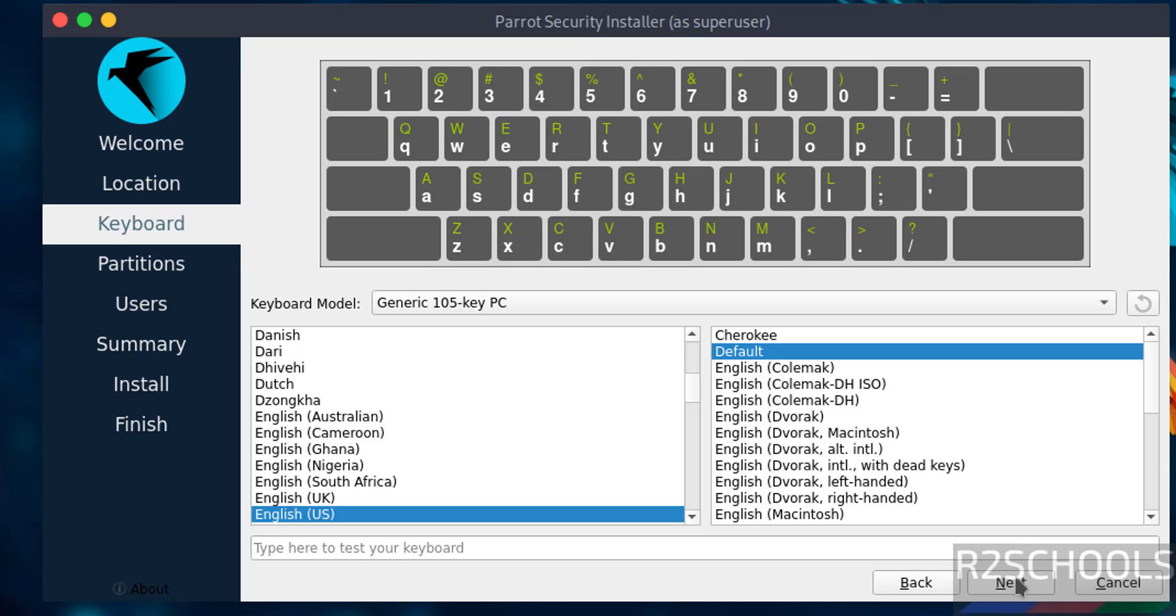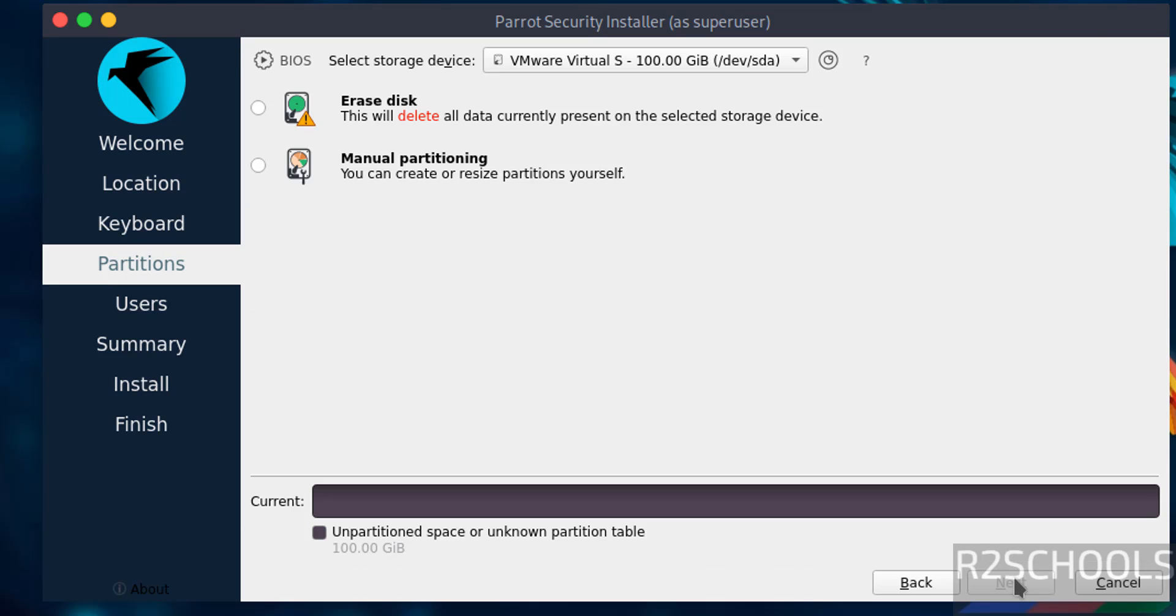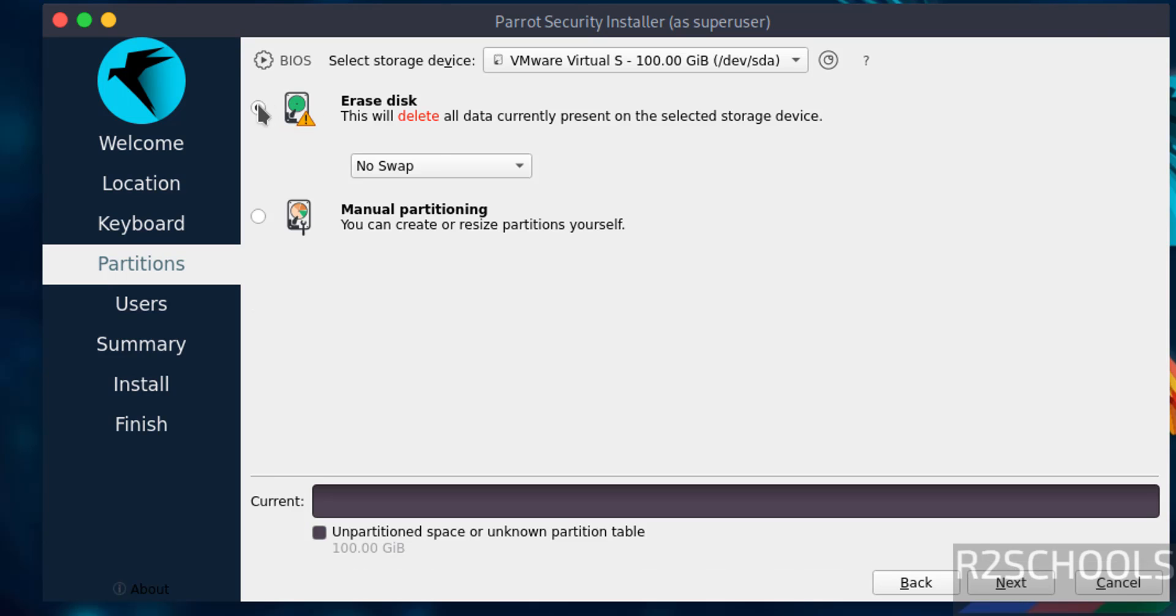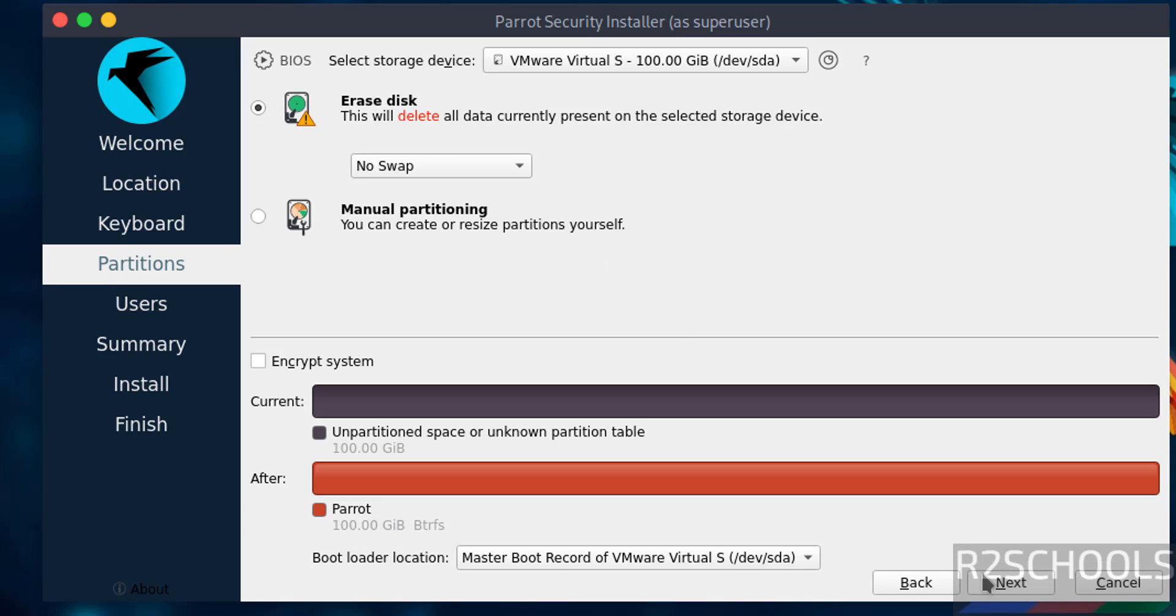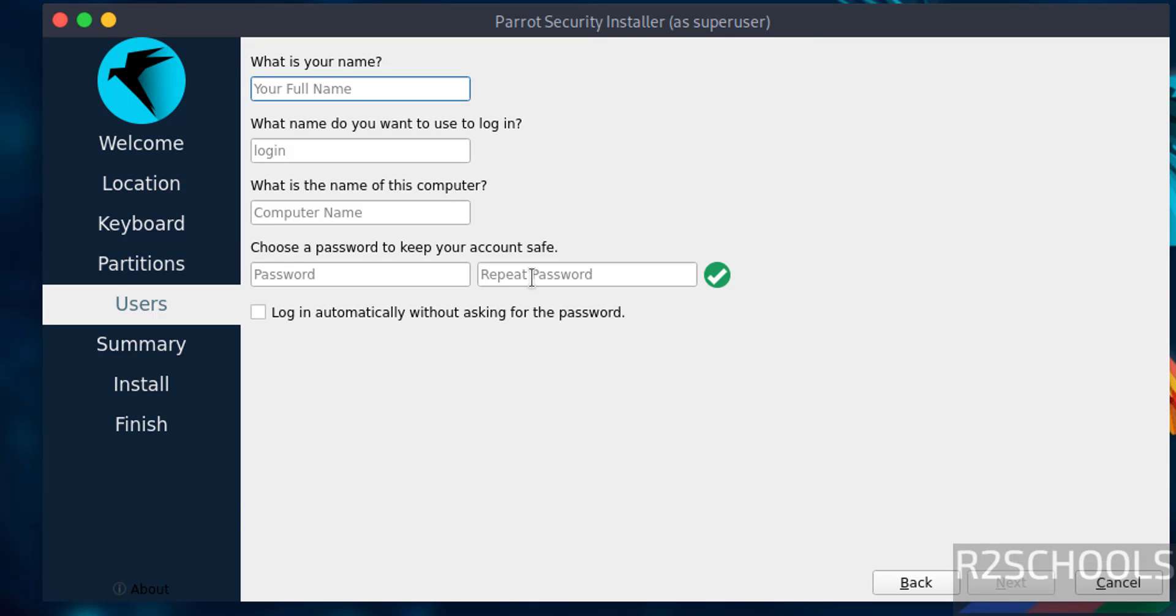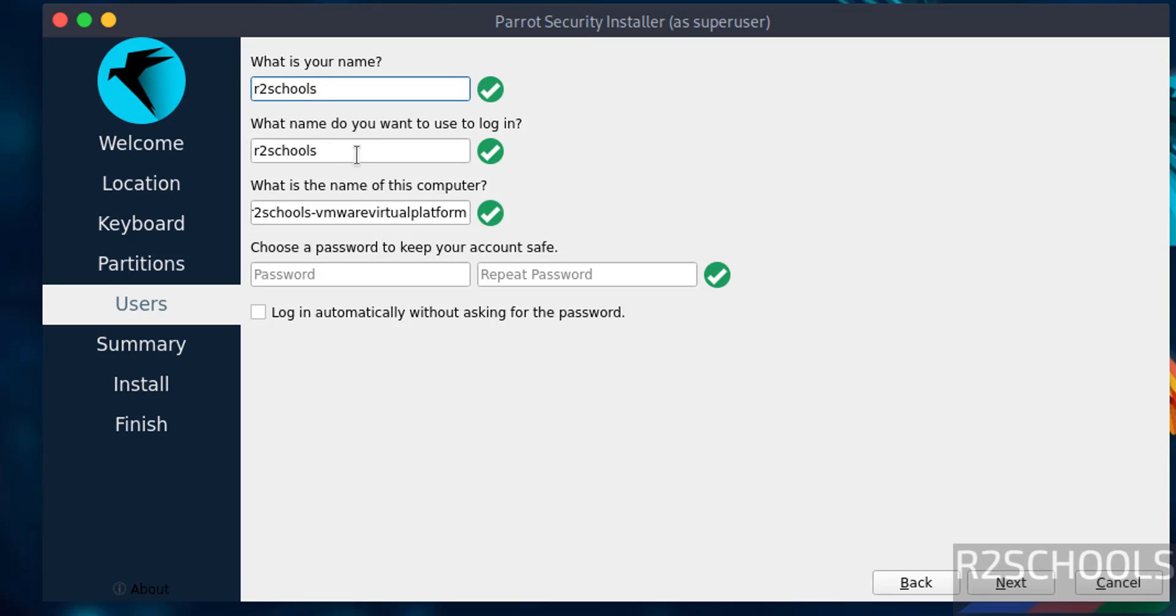Then select the keyboard language and click on next. Then select the erase disk and click on next. Now we have to create our setup user, so I am giving 'user' and this will be the username. Here we have to provide the virtual machine name.